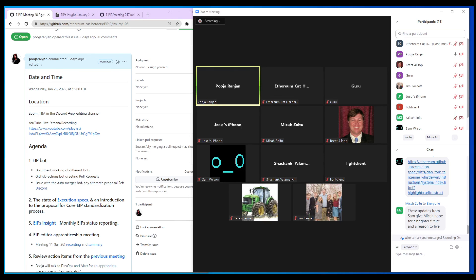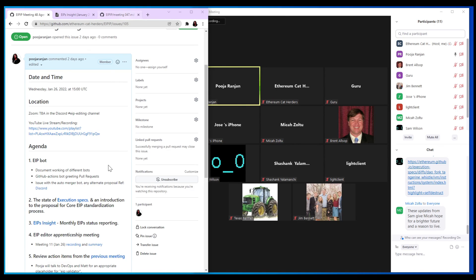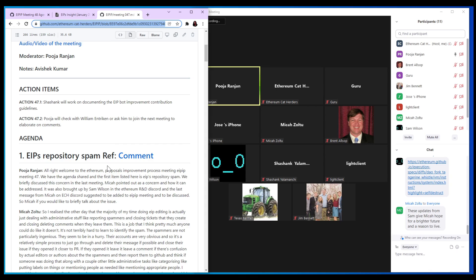The last item is review of action items from the previous meeting. Shashank will be working on documenting EIP bot improvements — he is already working on it and we should be having something added, maybe a README or doc file for new contributors. I did check with William and Trichen but unfortunately have not received any response yet. I'm also talking to the DevOps team to finish the migration — it's still not done for the EIPV migration we've been discussing. I'll check back with the team one more time; we hope to have the migration done to the Ethereum GitHub repository by next meeting.